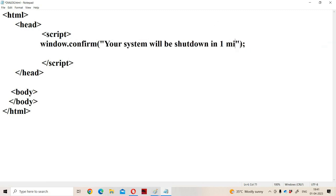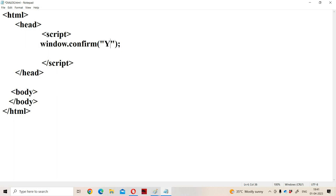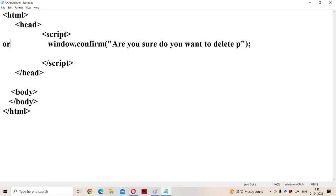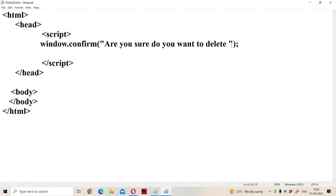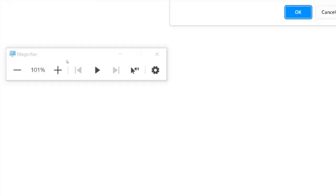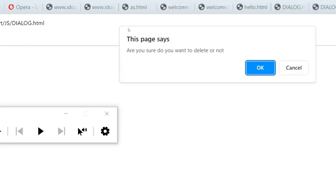The best example for the confirm box is when you want to delete a file or folder — sometimes we get the message 'Are you sure, do you want to delete or not?' Now let us run the program. If you observe here, this is the confirm box. This page says 'Are you sure, do you want to delete or not?' The alert box contains only one OK button, whereas the confirm box contains two buttons: OK and Cancel.